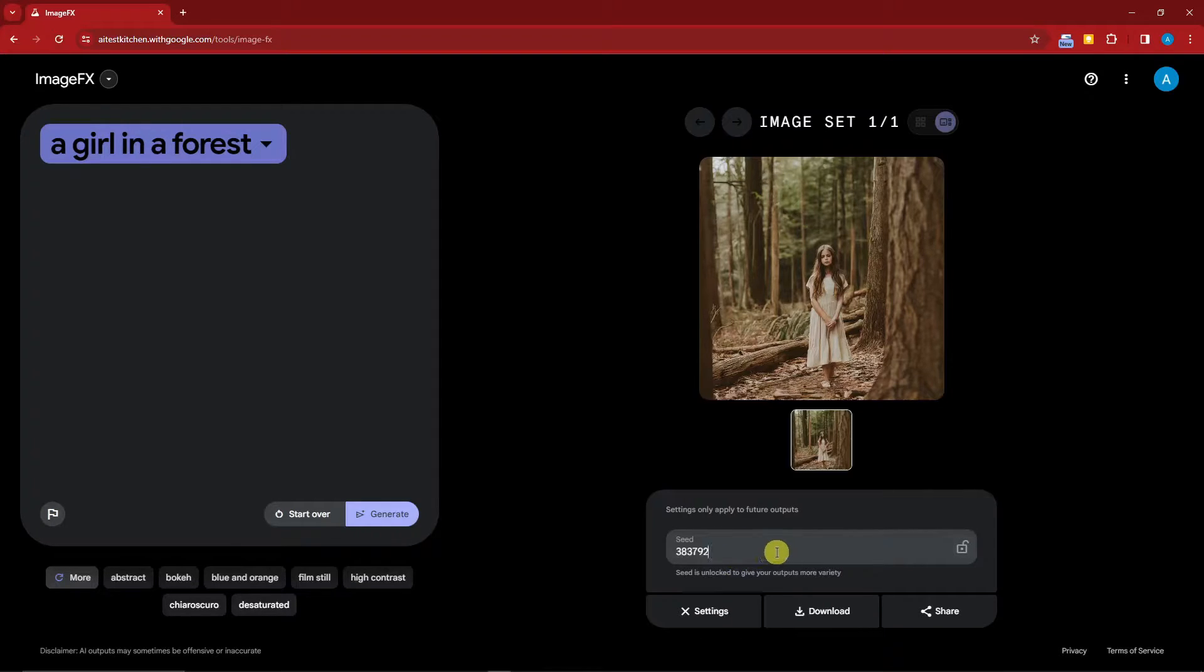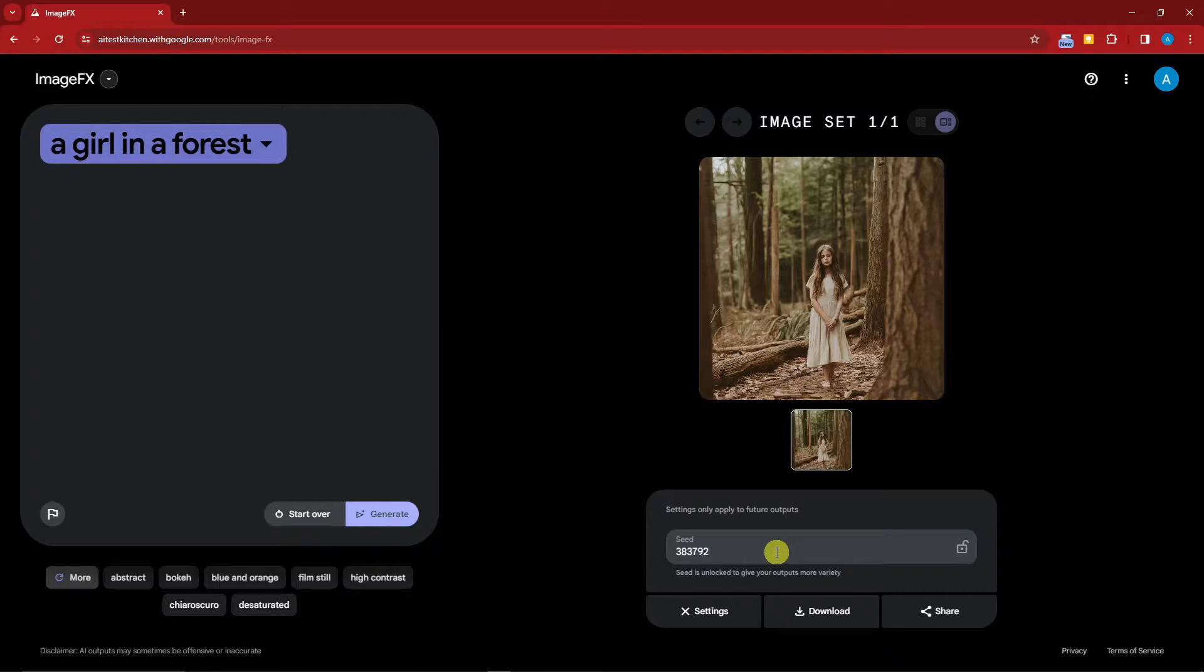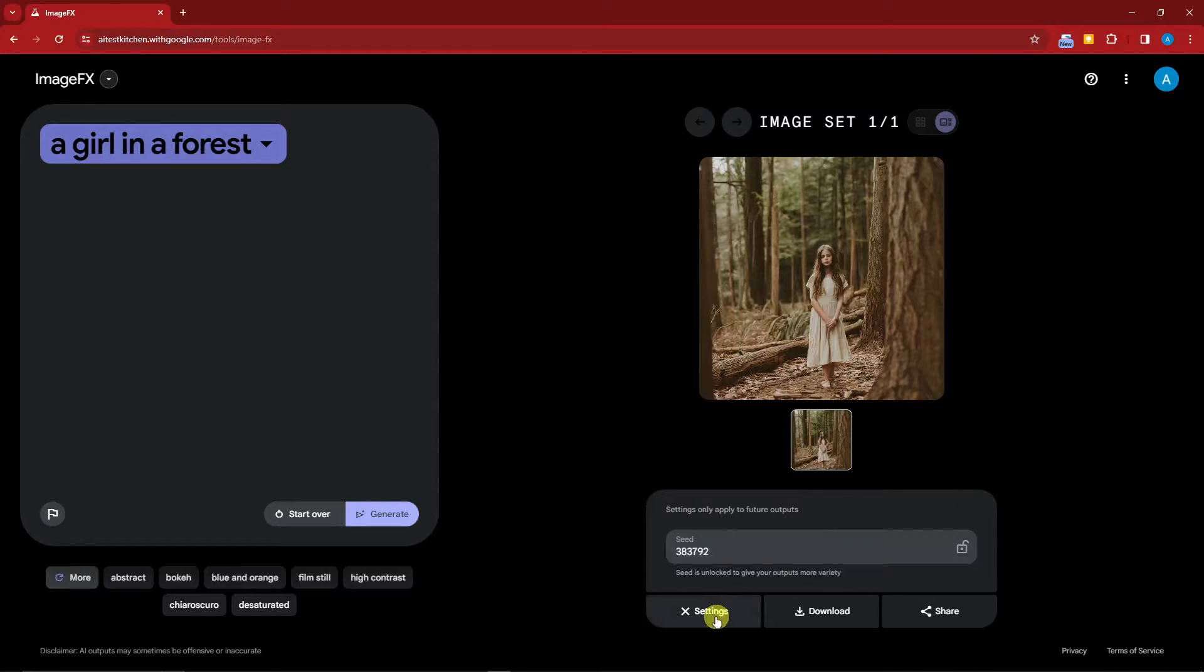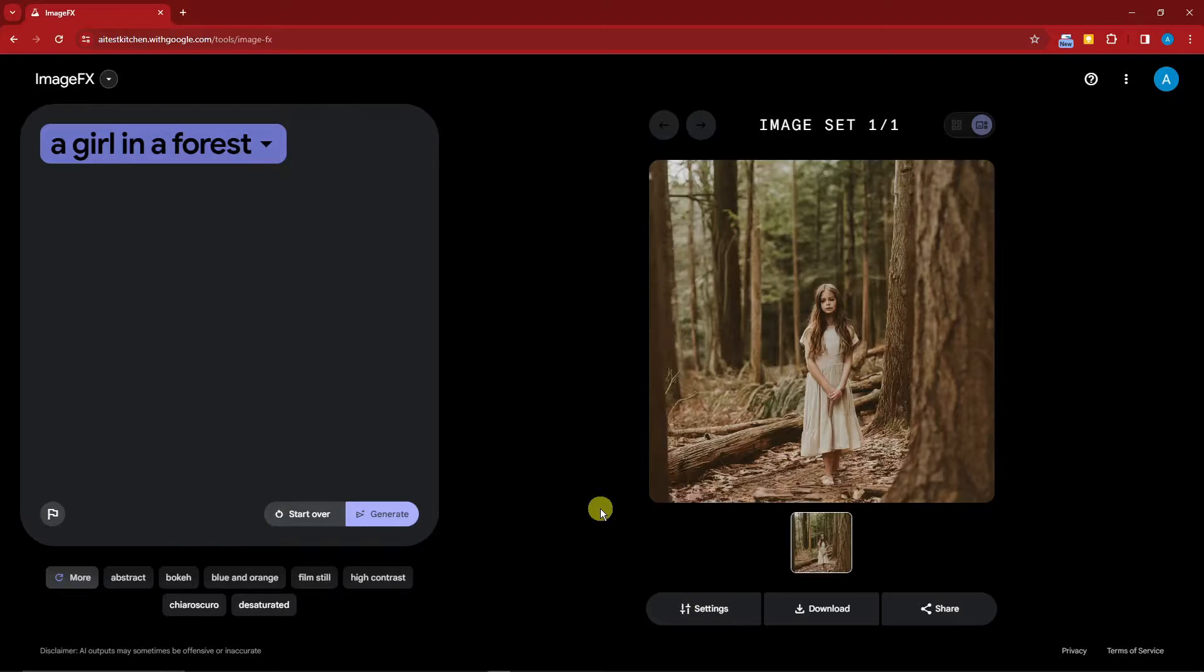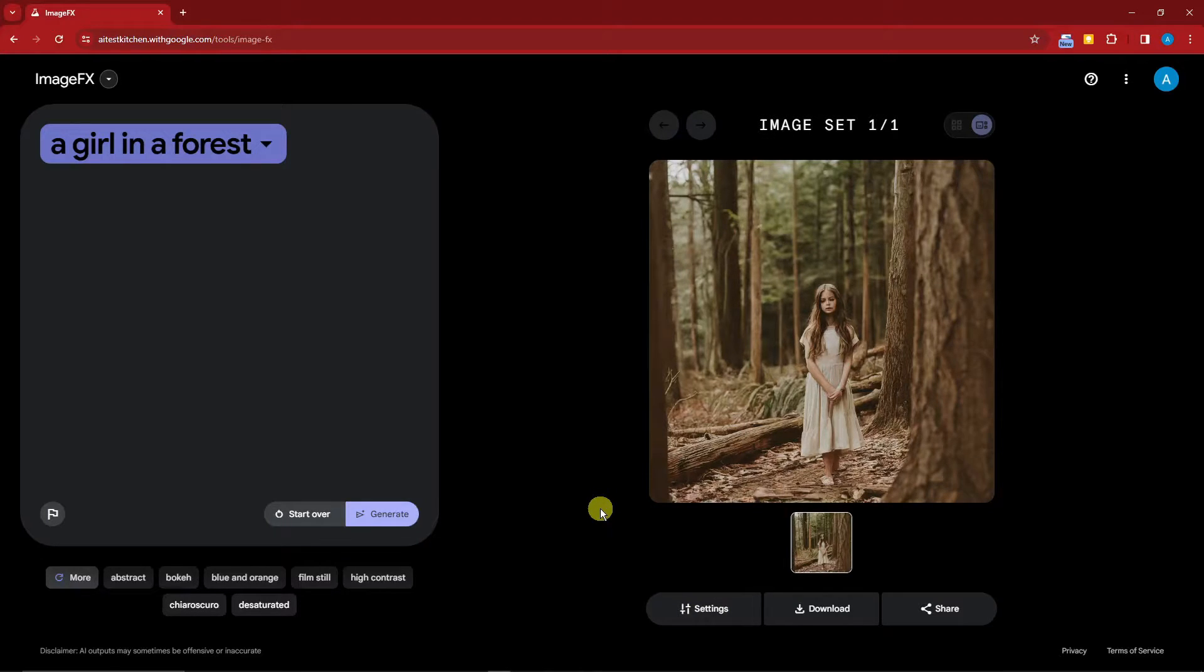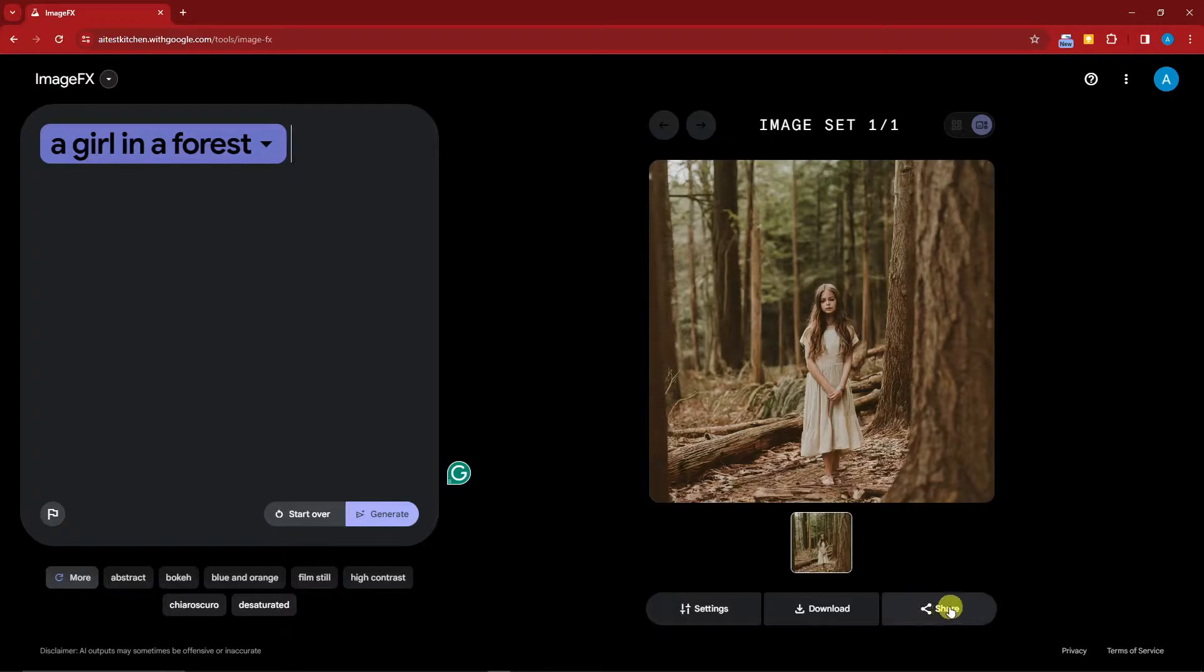The settings are right here, but for now it only has the seed option. With this one, I suggest do not touch this if you're not really familiar with seed. This seed is specifically for this image only. I have a video talking about seeds regarding Midjourney or AI generation, so please check it out.